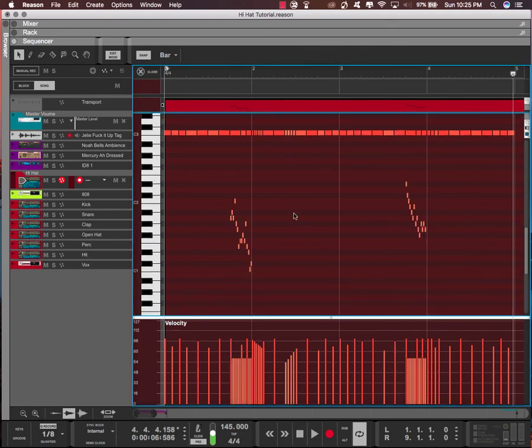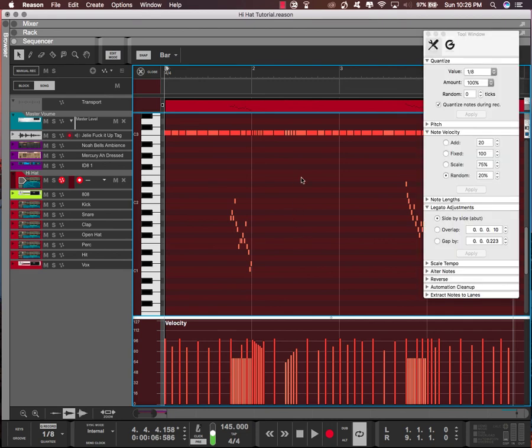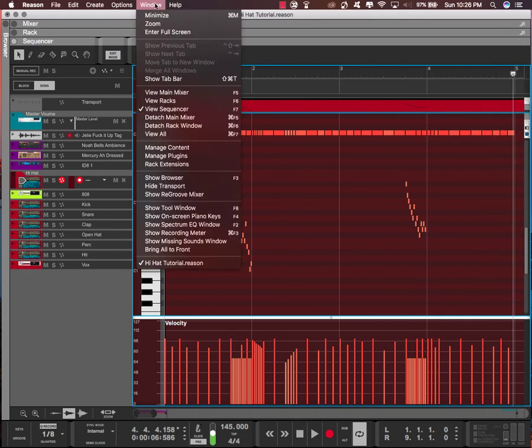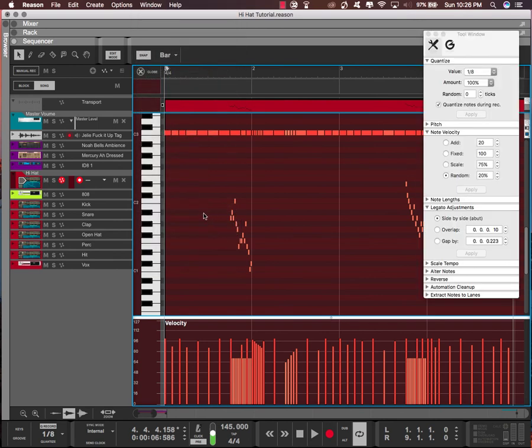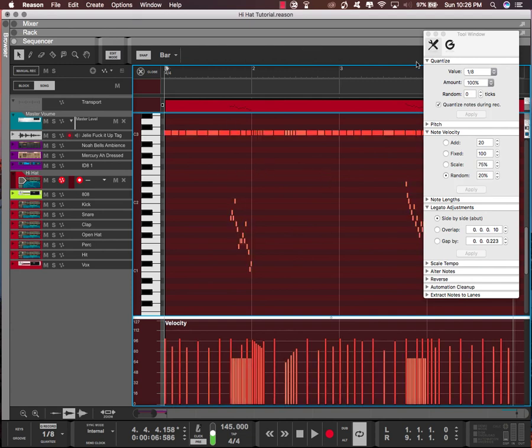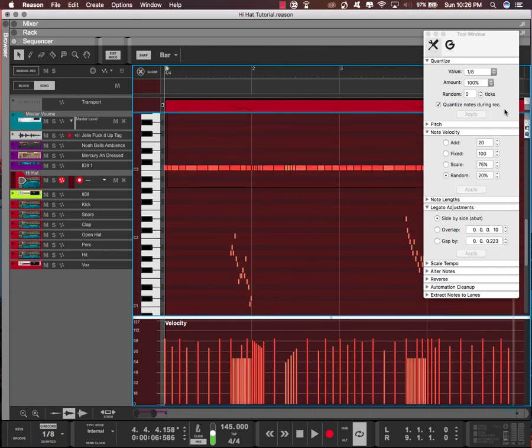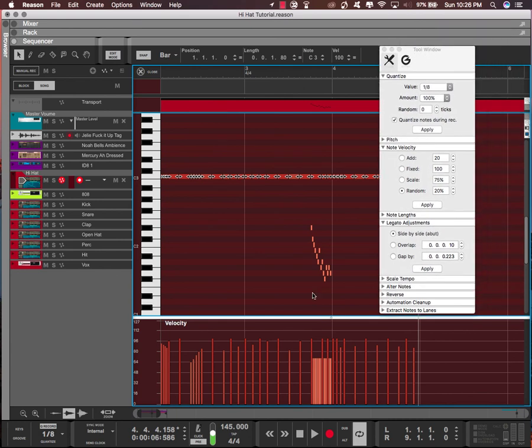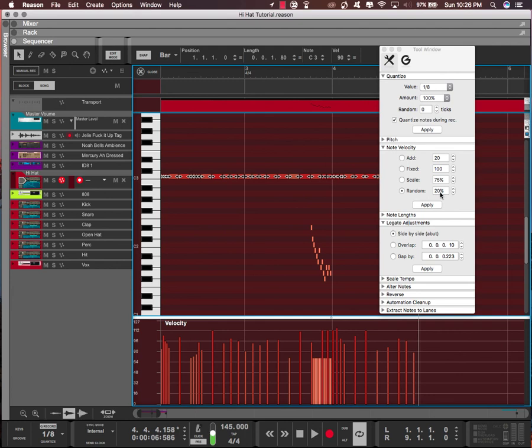Another thing you could do with the velocity is randomize it. If you click on the tool window up here or hit F8, right here where it says note velocity, you could select all with command A. I'm actually only gonna select these up here and leave these ones out just because I want those quiet. And hit apply and it'll randomize it for you. You could change the values you want to randomize it by.